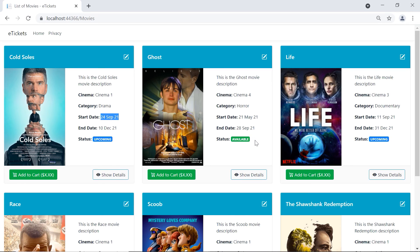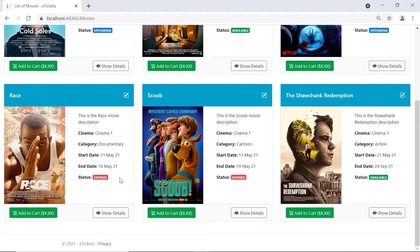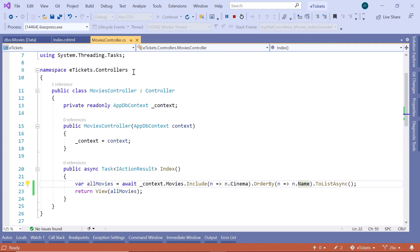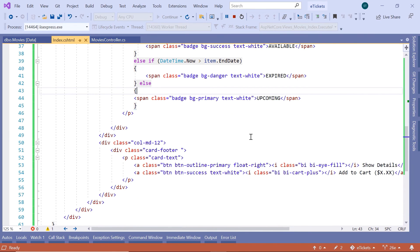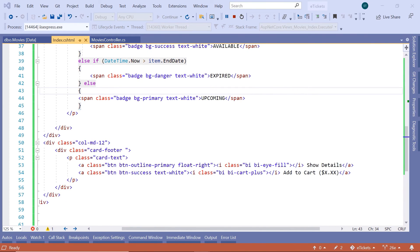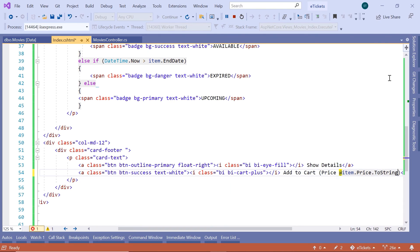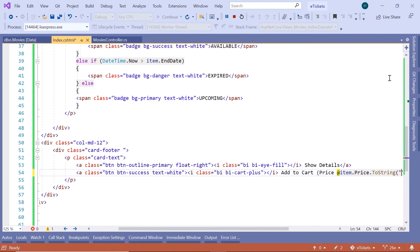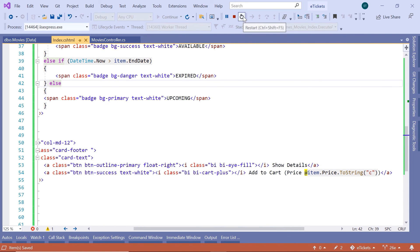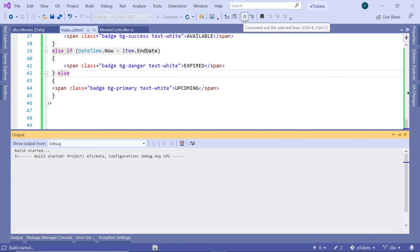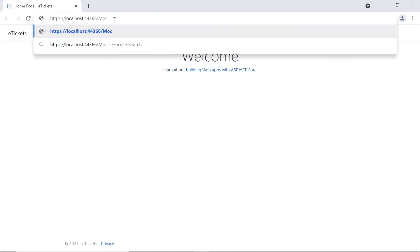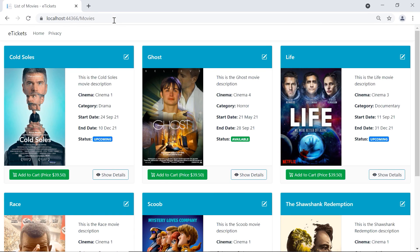The only thing we have forgotten is the Add to Cart button. Let us go one last time to Visual Studio, go to the index.cshtml, and scroll down to the card footer. We are going to modify the Add to Cart price to display item.price.toString("C"), where C stands for currency. Now let us save the changes, restart the app, go to the movies, and now you can see that we have the movie prices, the availability status, the start date, the end date, etc.